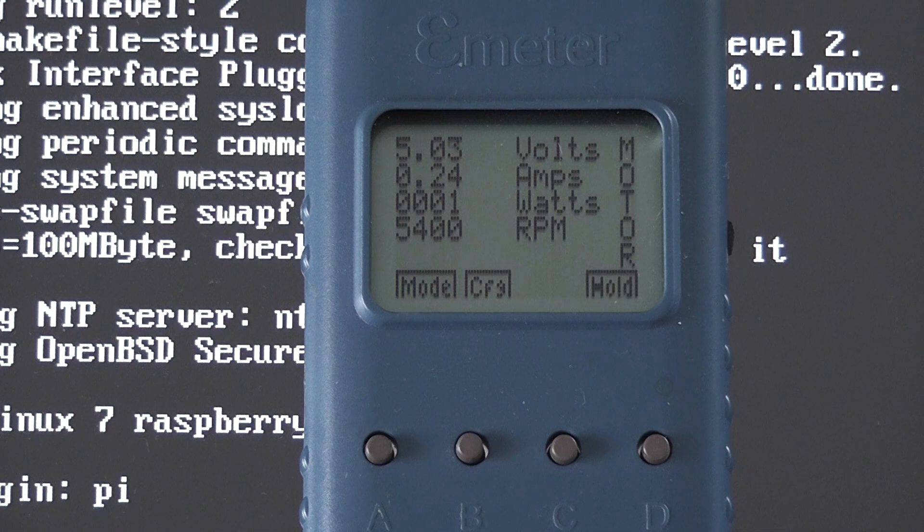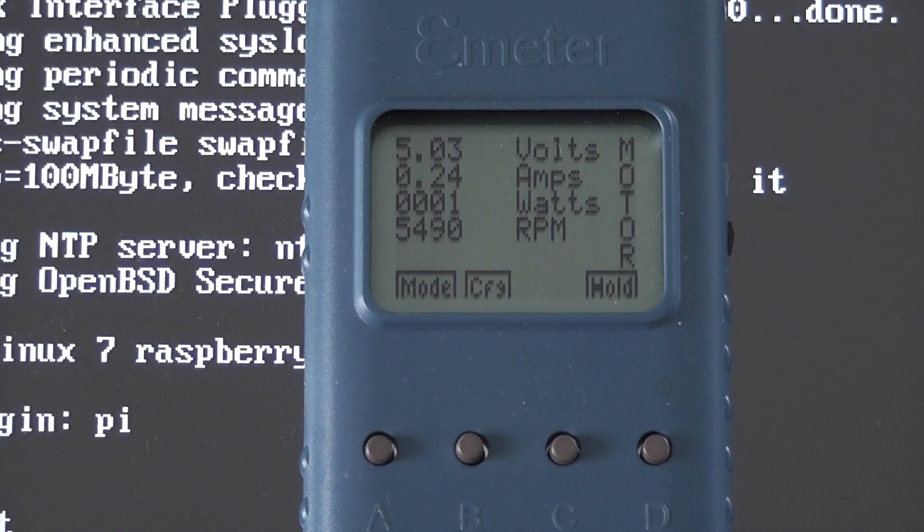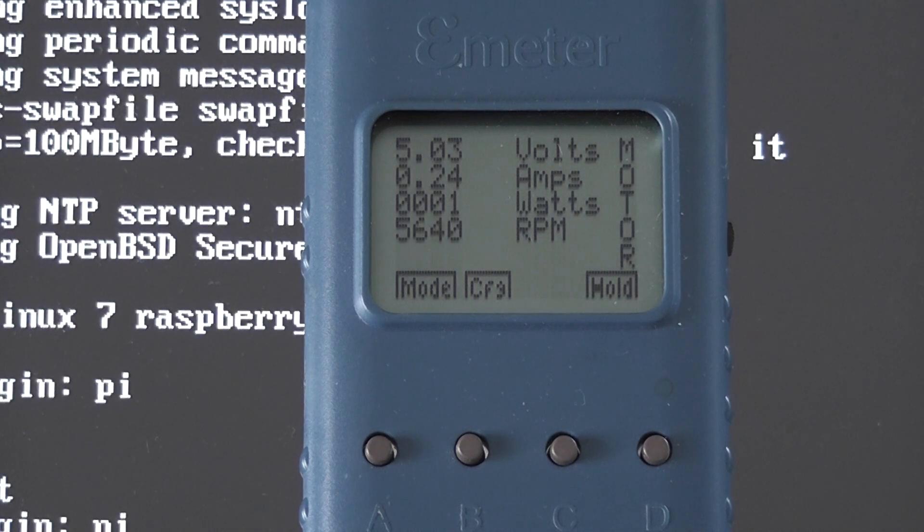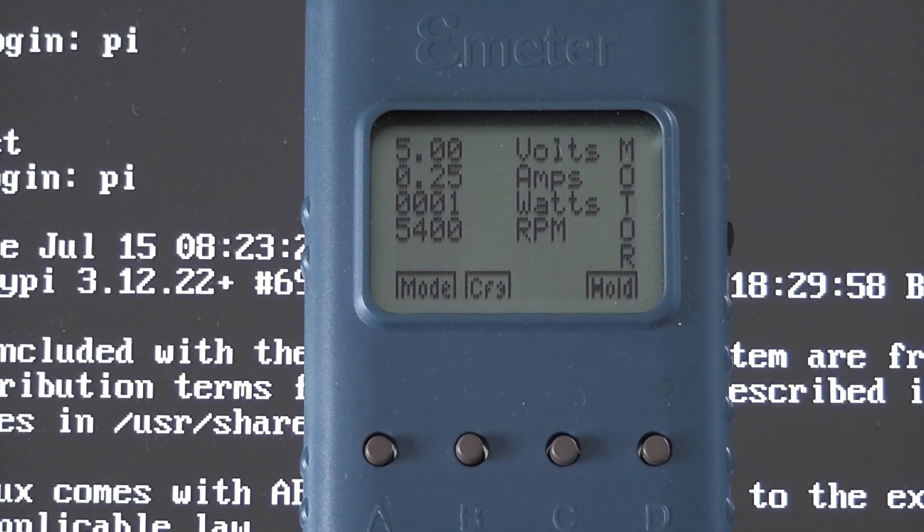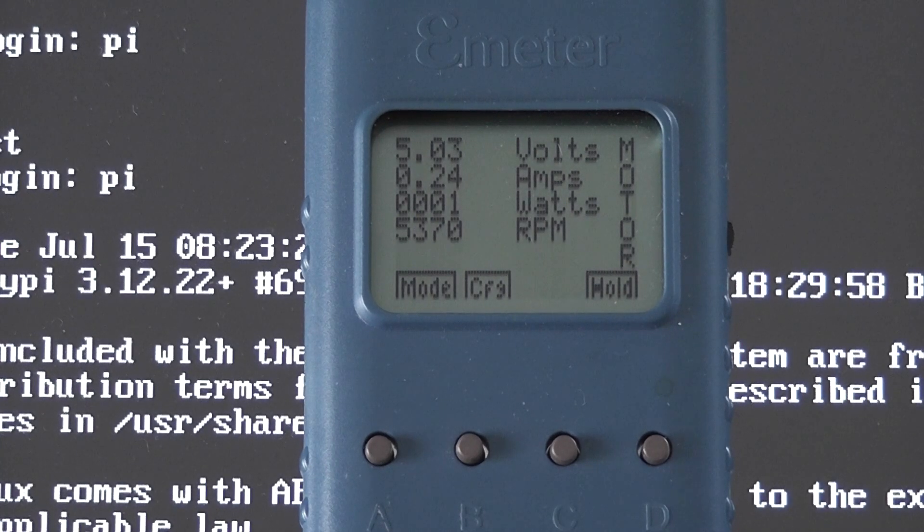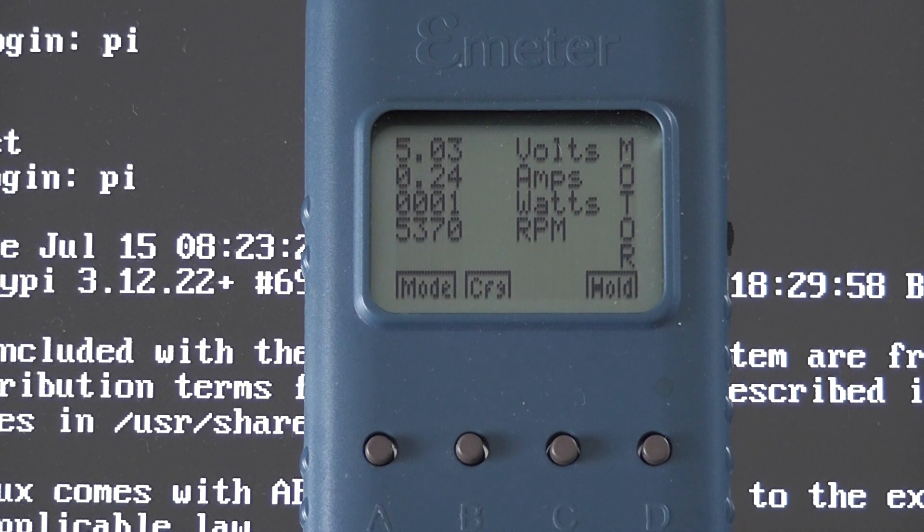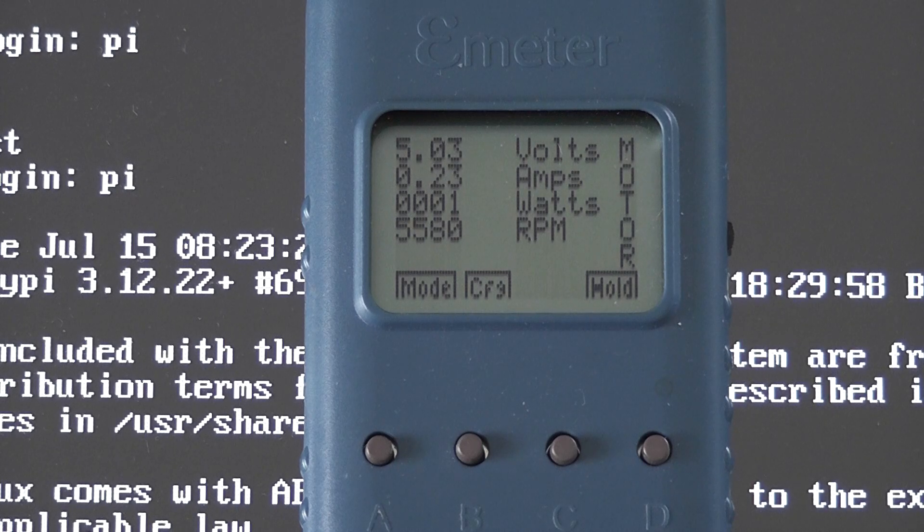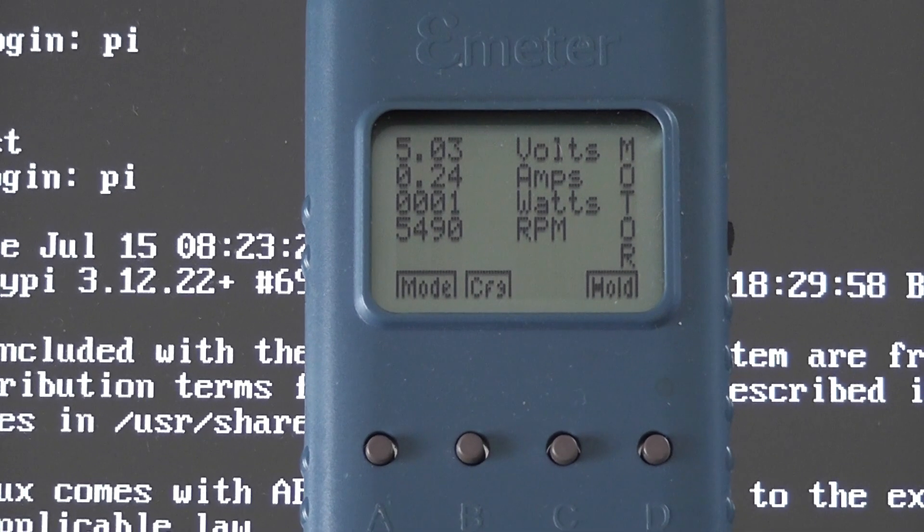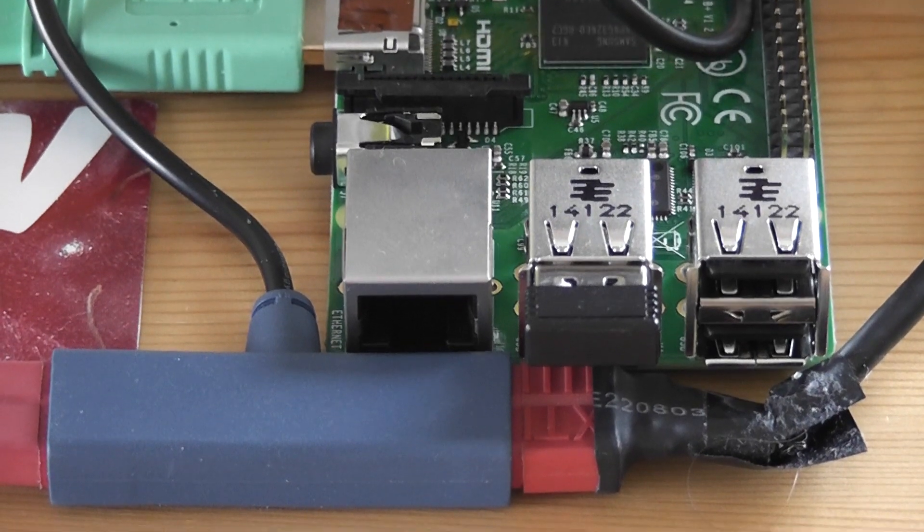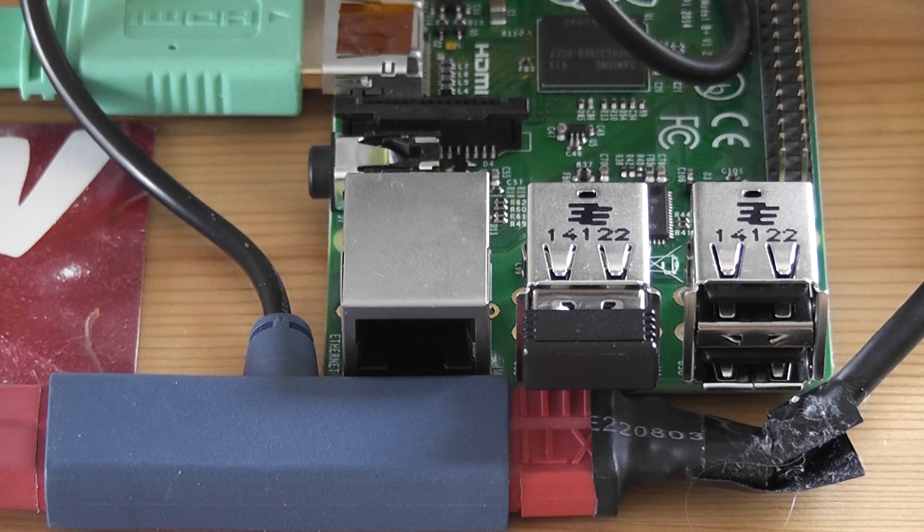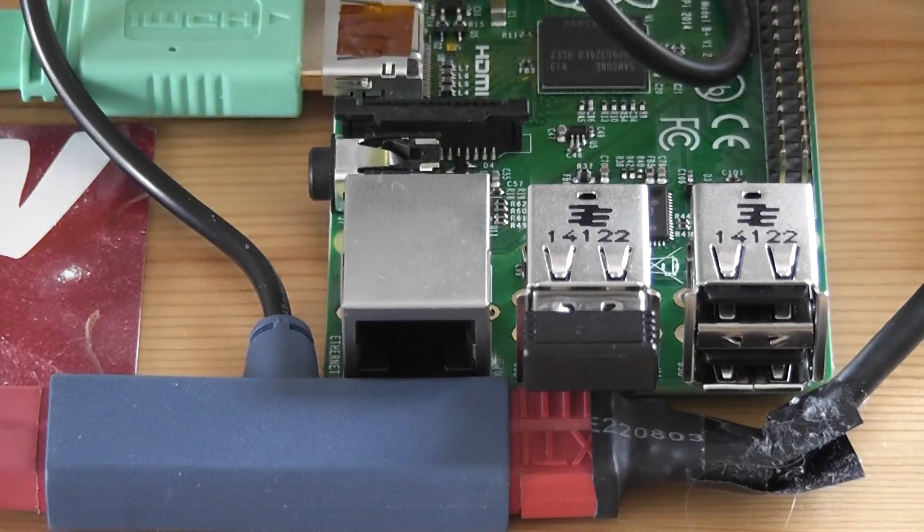All we've got plugged in here is literally a wireless keyboard dongle and nothing else. Now we've logged in. It's 5.03 and 0.23 to 0.24. It's fluctuating a bit which is quite normal. That's just to show you what I've got plugged in is just a keyboard dongle for this wireless keyboard.